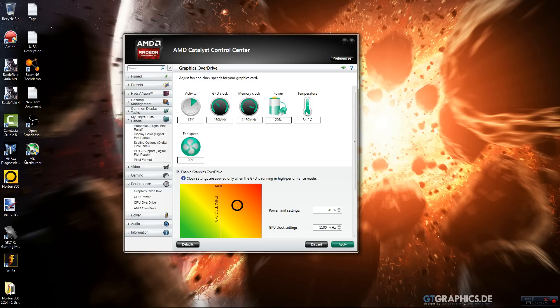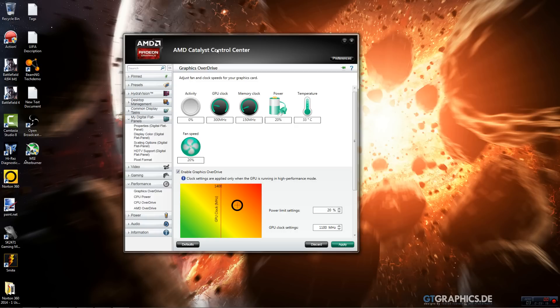You can also use MSI Afterburner, you guys can check out a tutorial for that as well. You can check out some other settings in Catalyst Control Center, just experiment with it, see what you can get it to. Overclocking your graphics card overall won't make too much of a difference but it can give you a couple extra frames in your games which can help out.